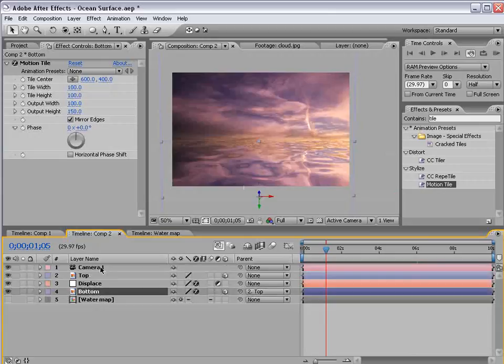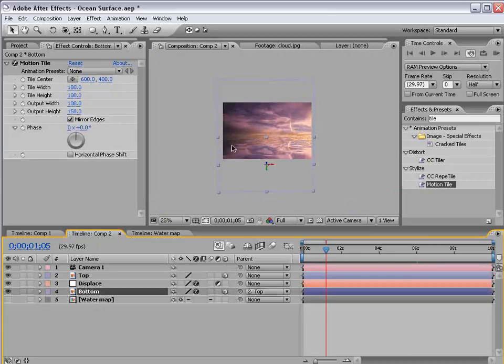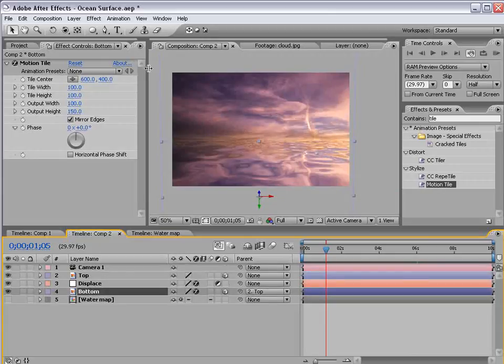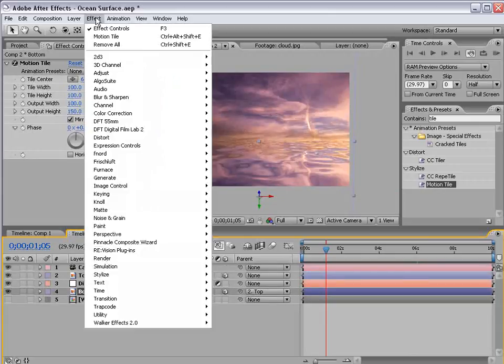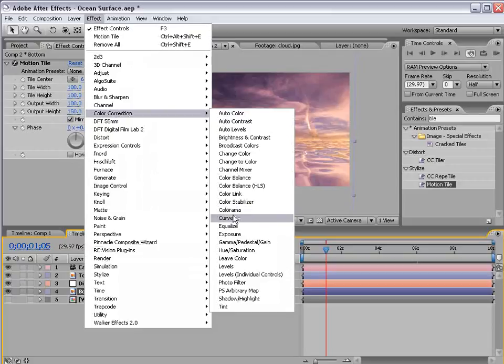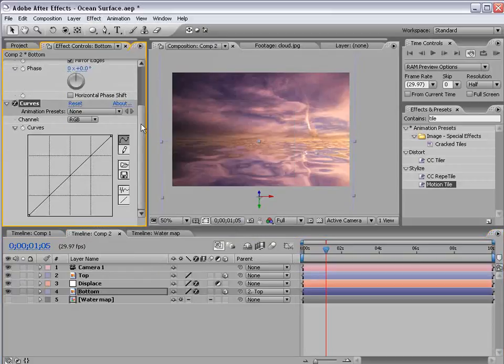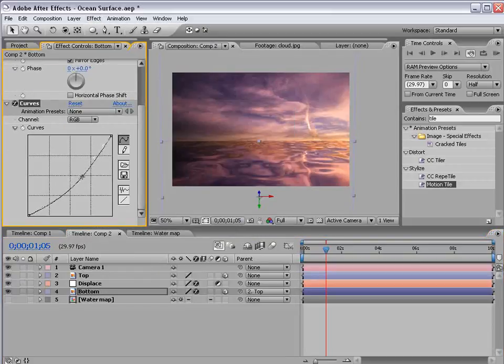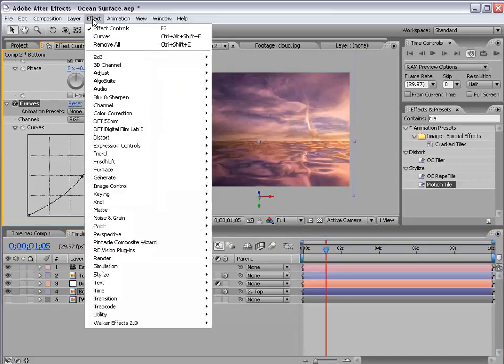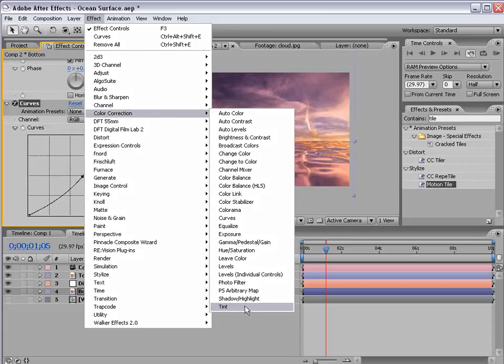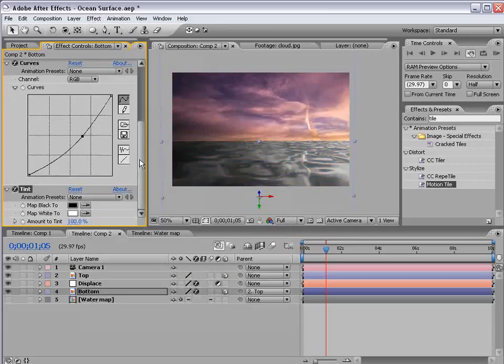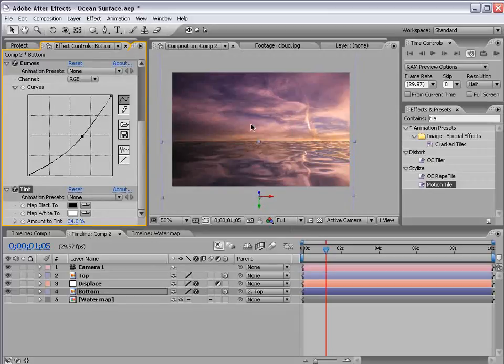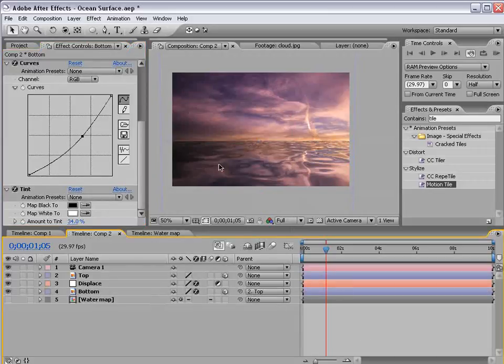Now let's take the bottom layer of the water and choose effect color correction curves. And let's just bring the brightness down some. And let's choose effect color correction tint. And let's bring the amount of tint down so it matches with it. So the water is basically a little bit darker than the sky.